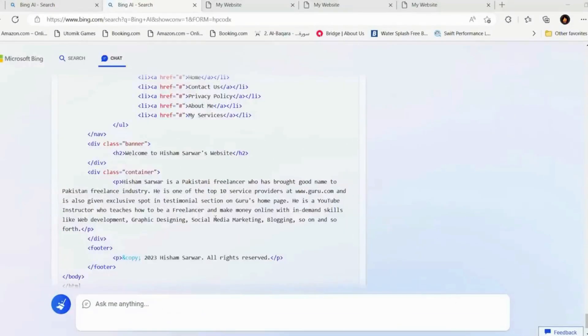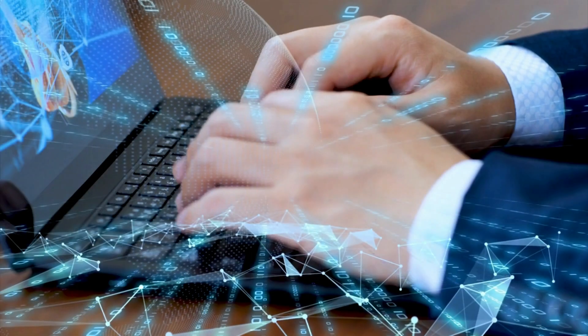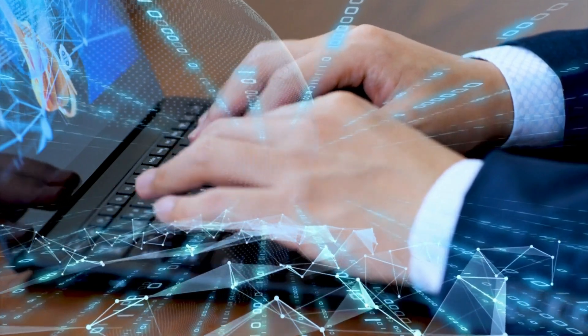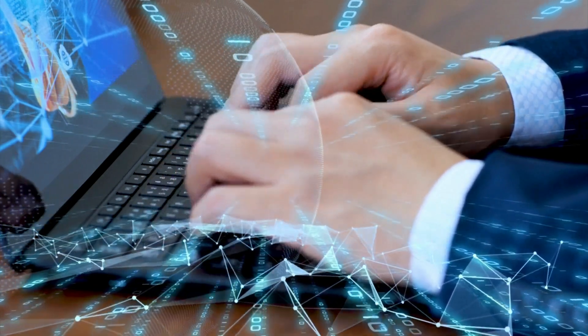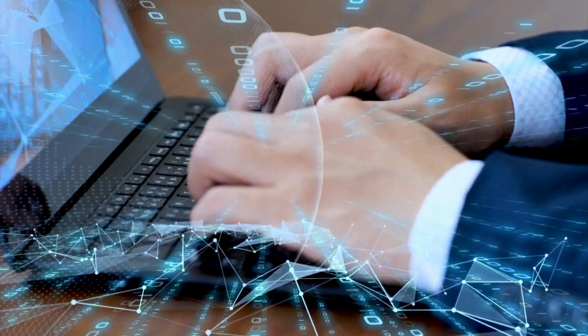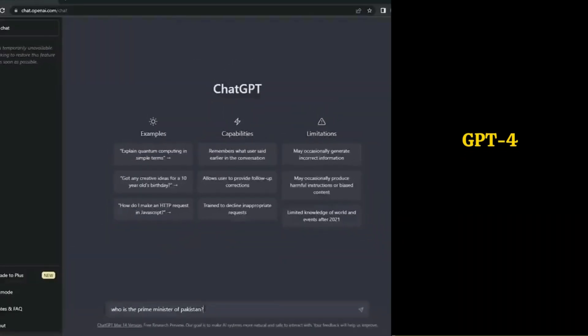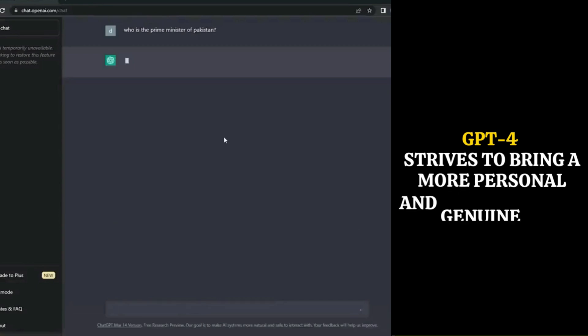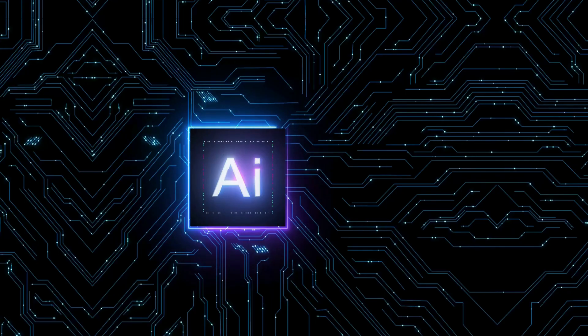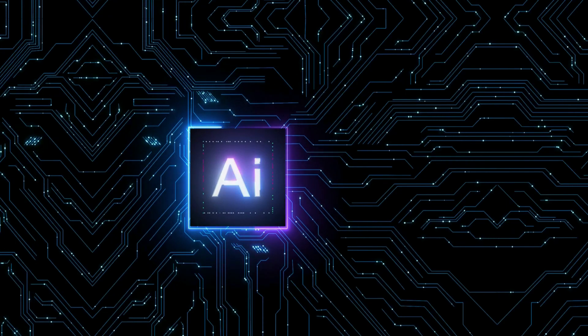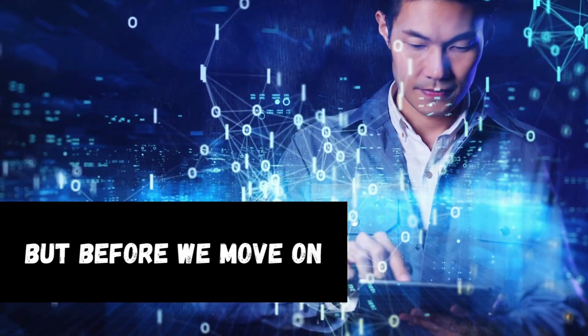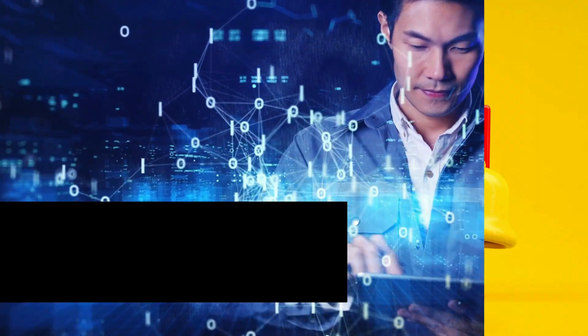Imagine interacting with an AI that not only understands the words you say but also the subtle undertones and feelings behind them. GPT-4 strives to bring a more personal and genuine touch to AI conversations.